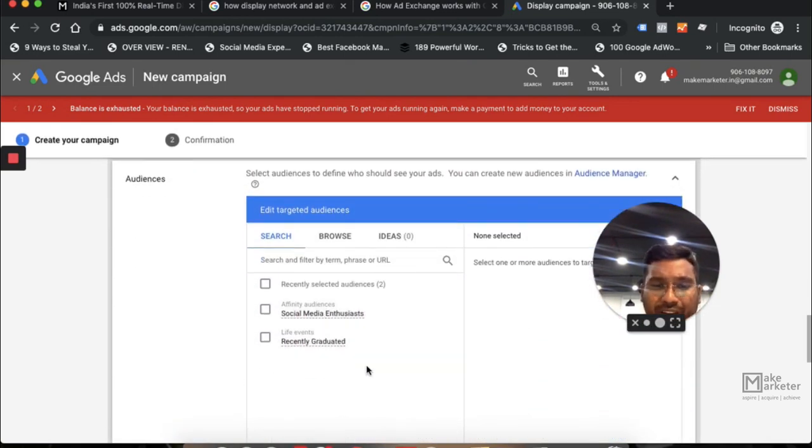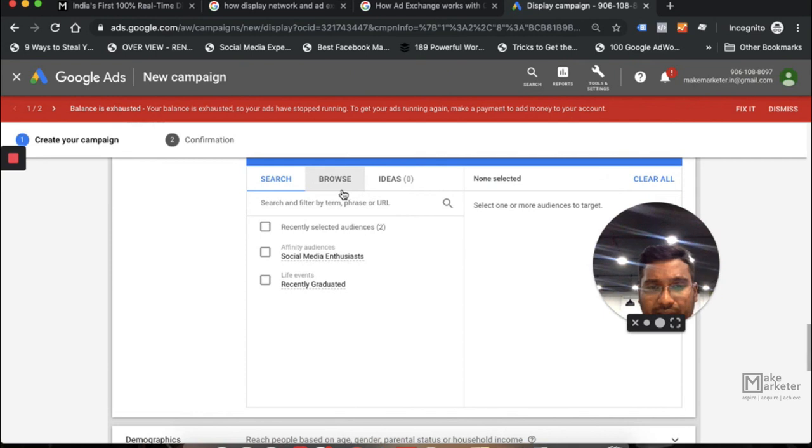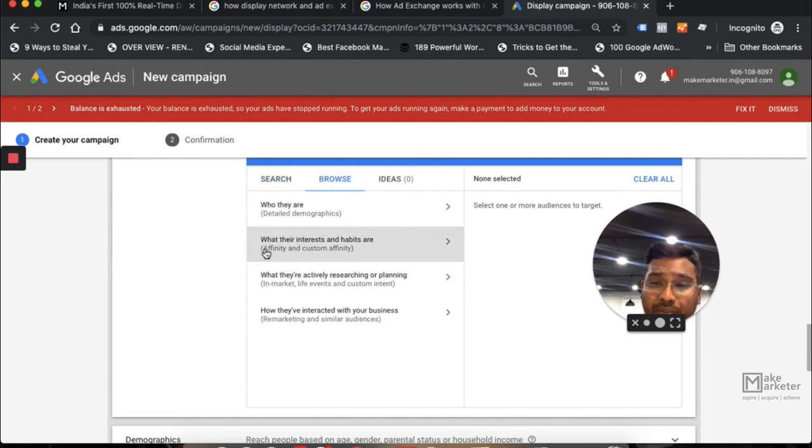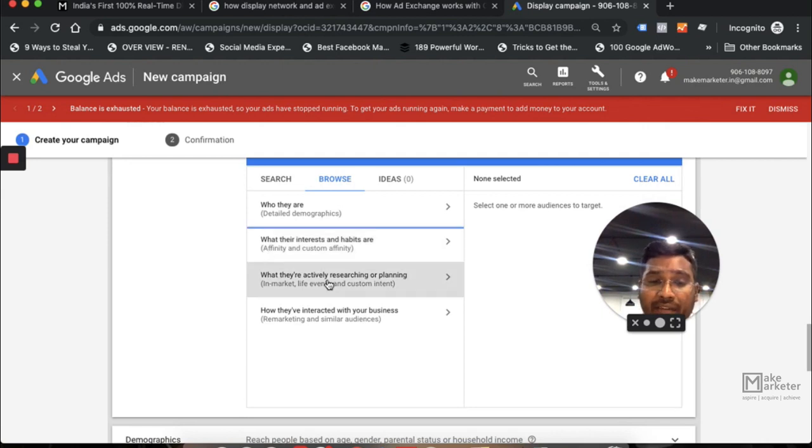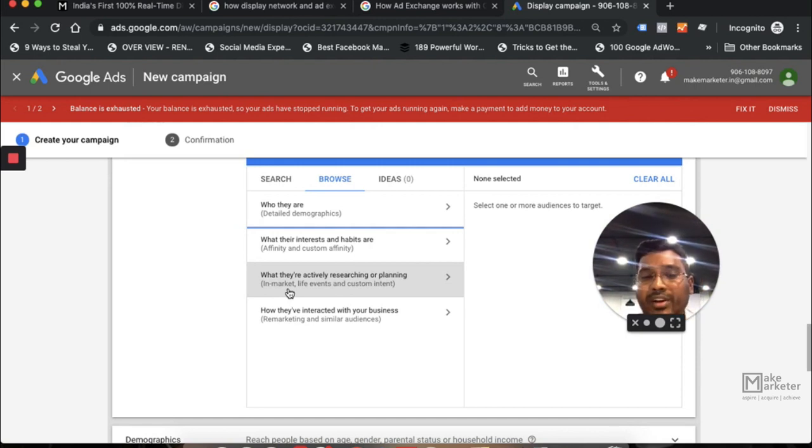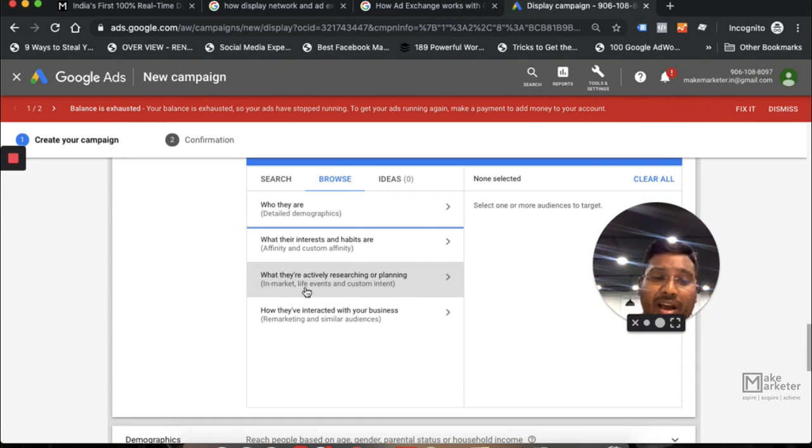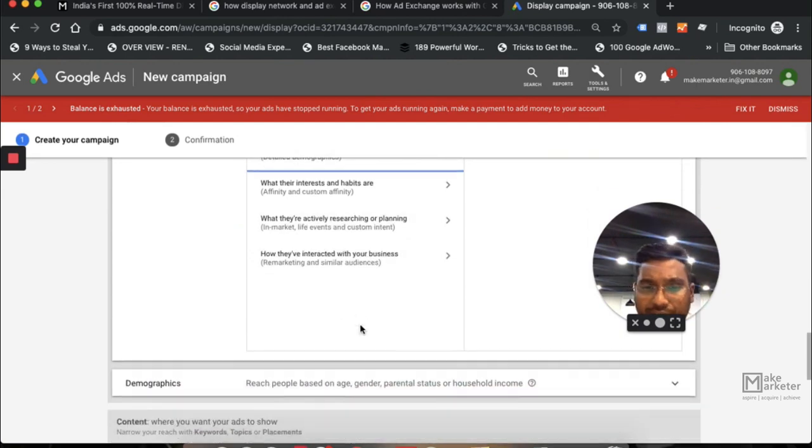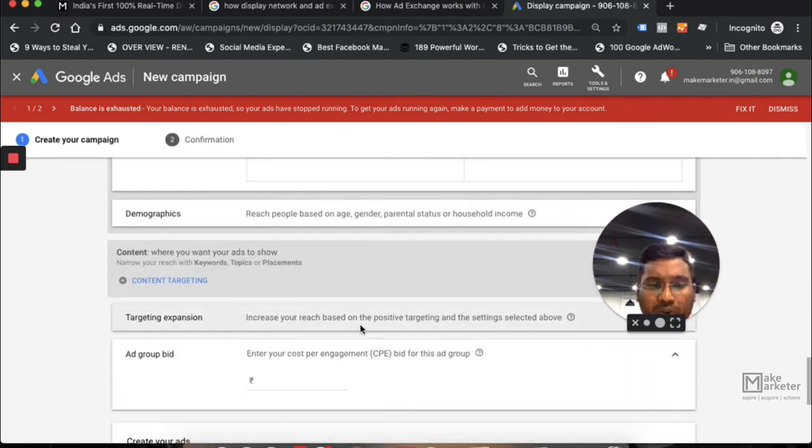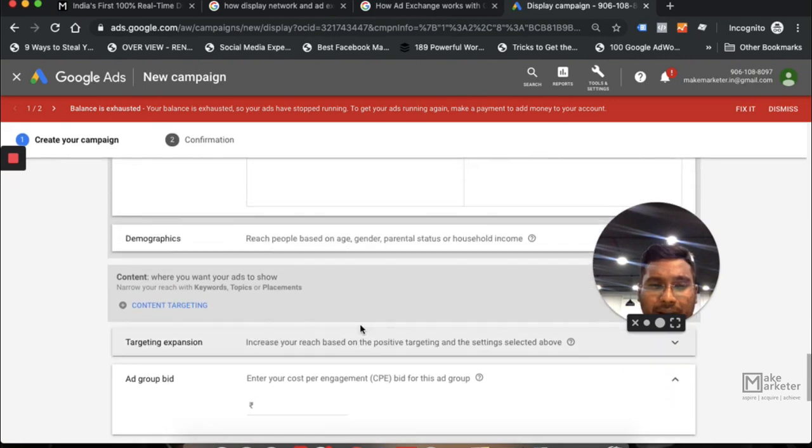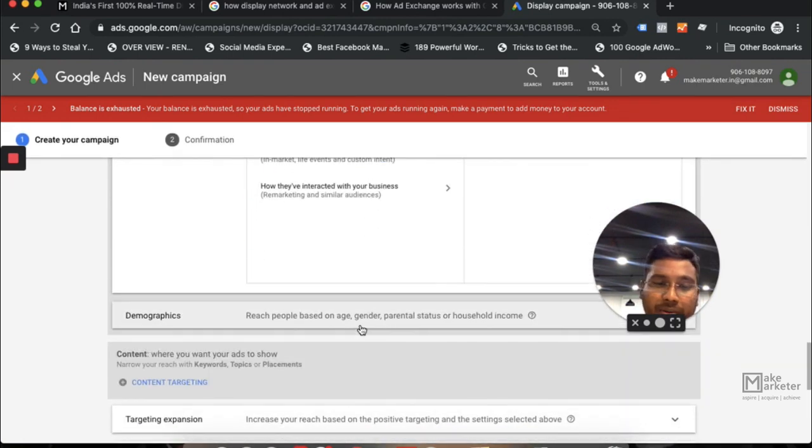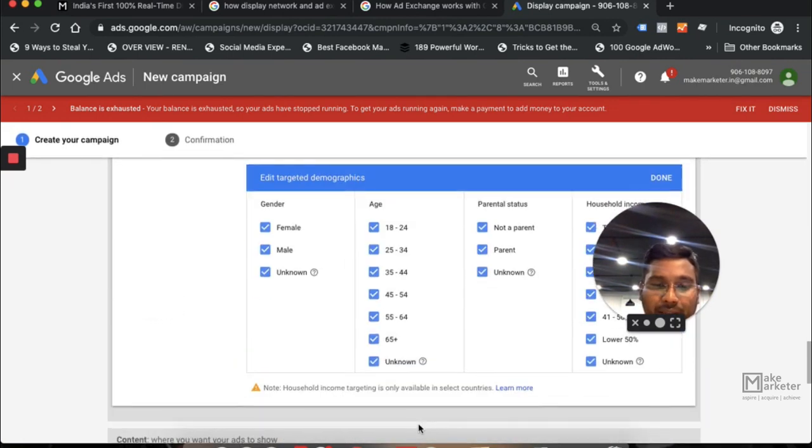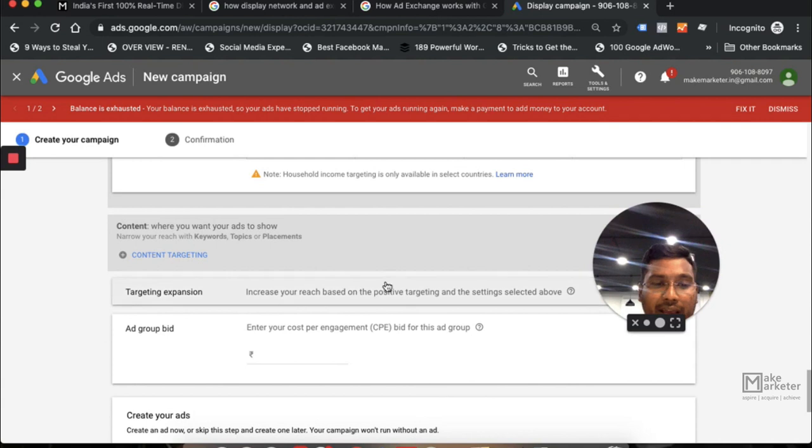When you come back here, you choose audiences. When you talk about audiences, you choose affinity and custom affinity. Affinity is long-term interest. If you don't find people who match your affinity, you can create custom affinity. In-market is people who are actively researching. If you find a category that suits your targeting, choose them. If not, you can create your own custom in-market. Then you have life event targeting, remarketing, and similar audiences. I don't want to go check them. I would rather go with open targeting, so I select demographics and targeting expansion.